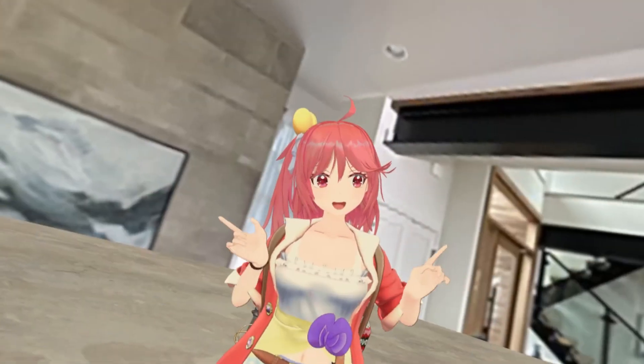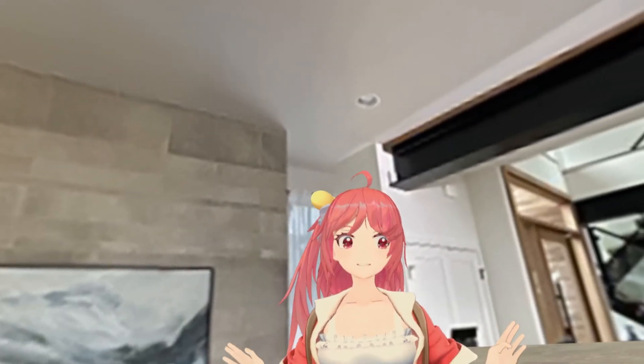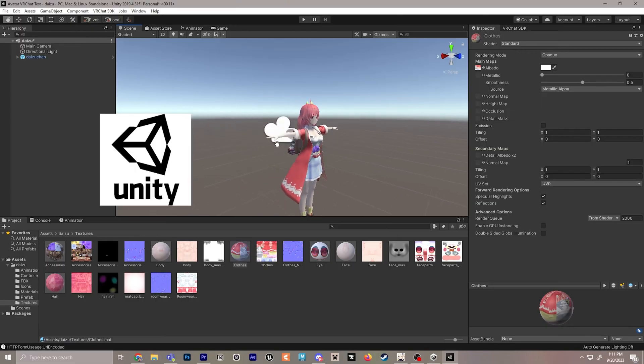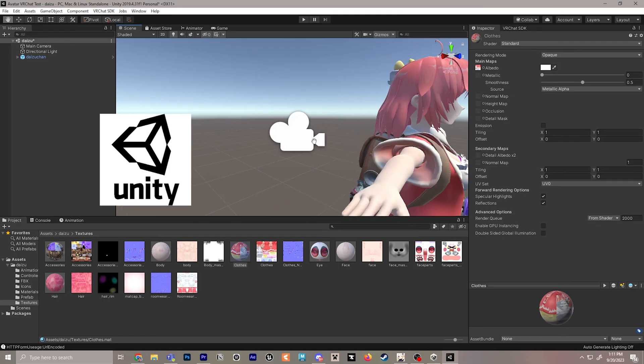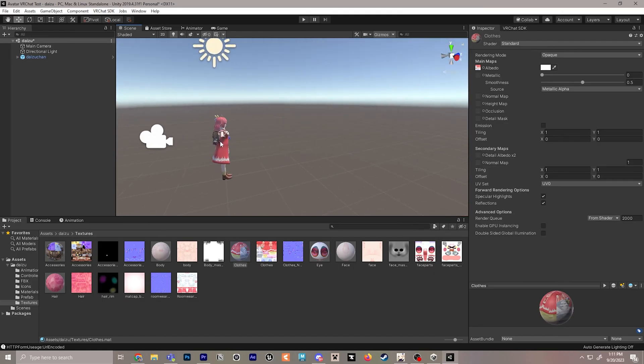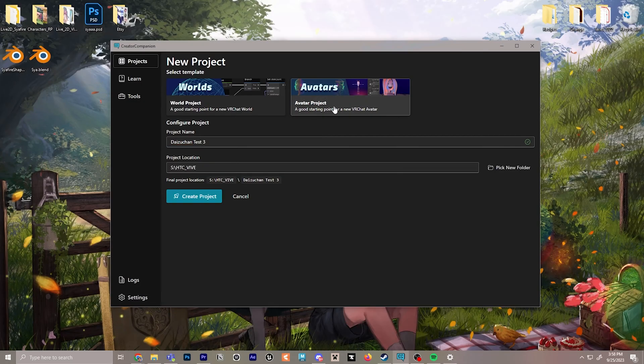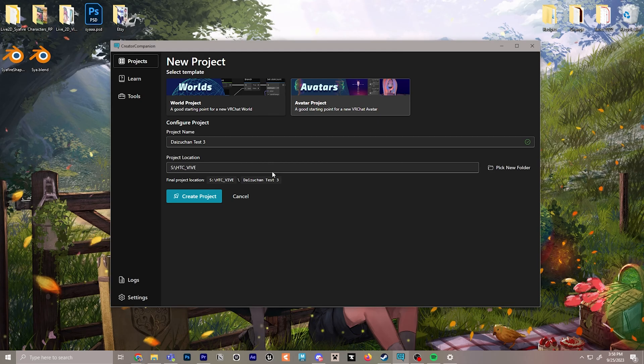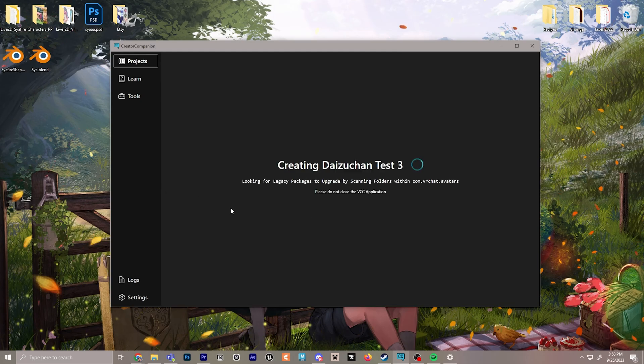I'm going to show you the very basics of uploading an avatar to VRChat using Unity and an avatar that I downloaded. In this video, I'm going to introduce you to Creator Companion, a much easier way to manage your avatar projects for VRChat.